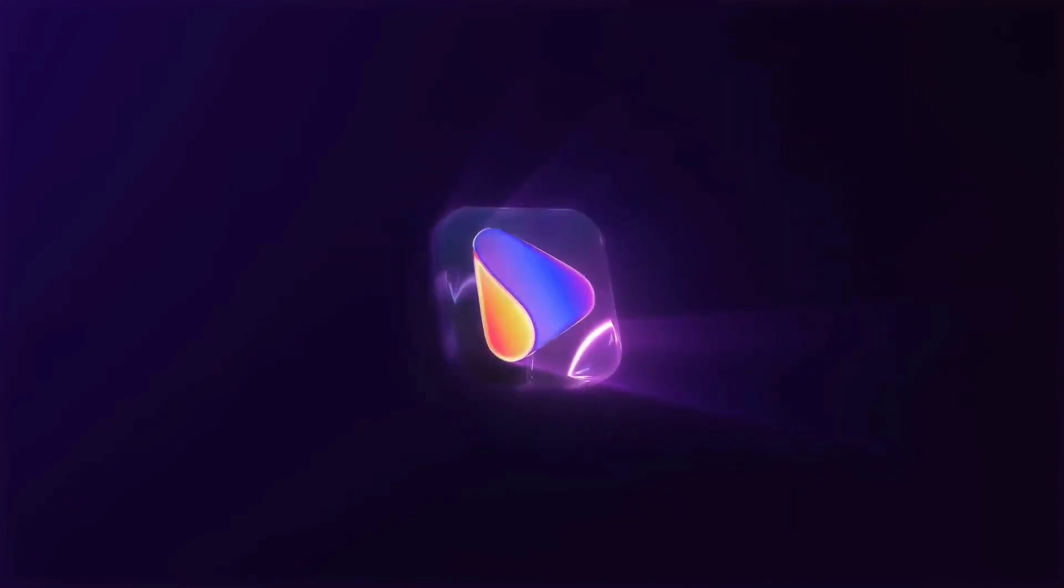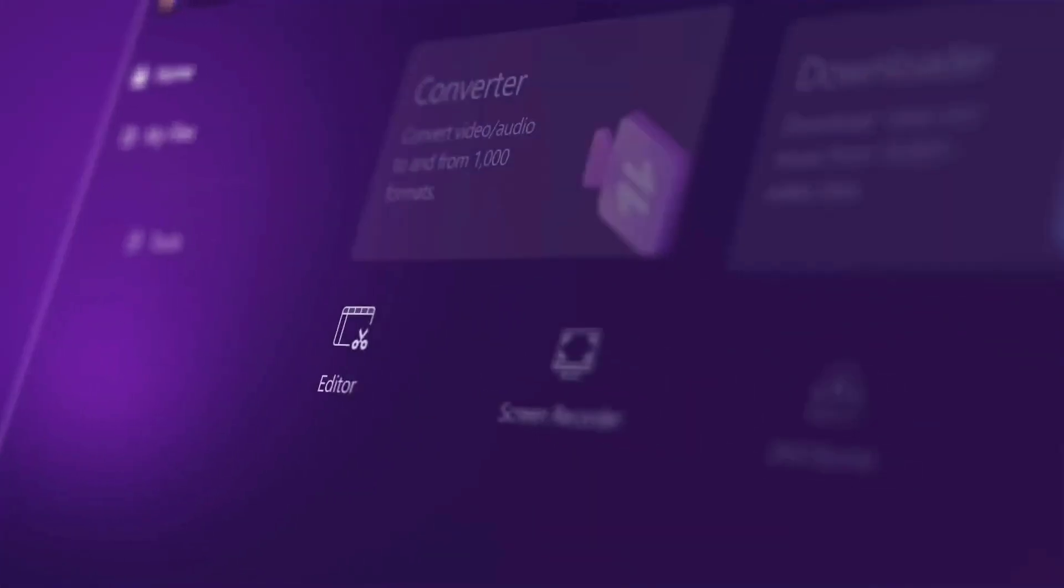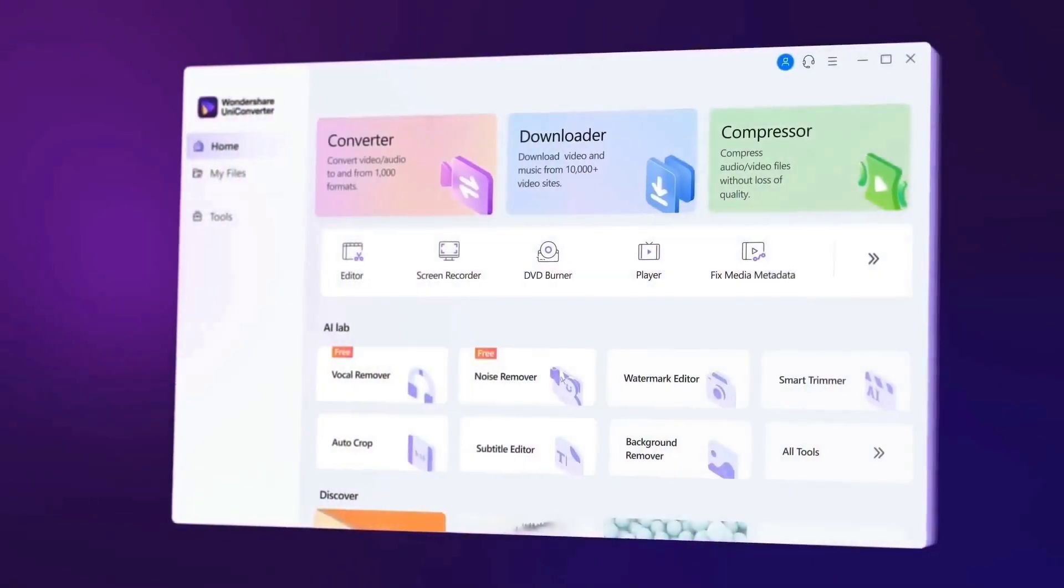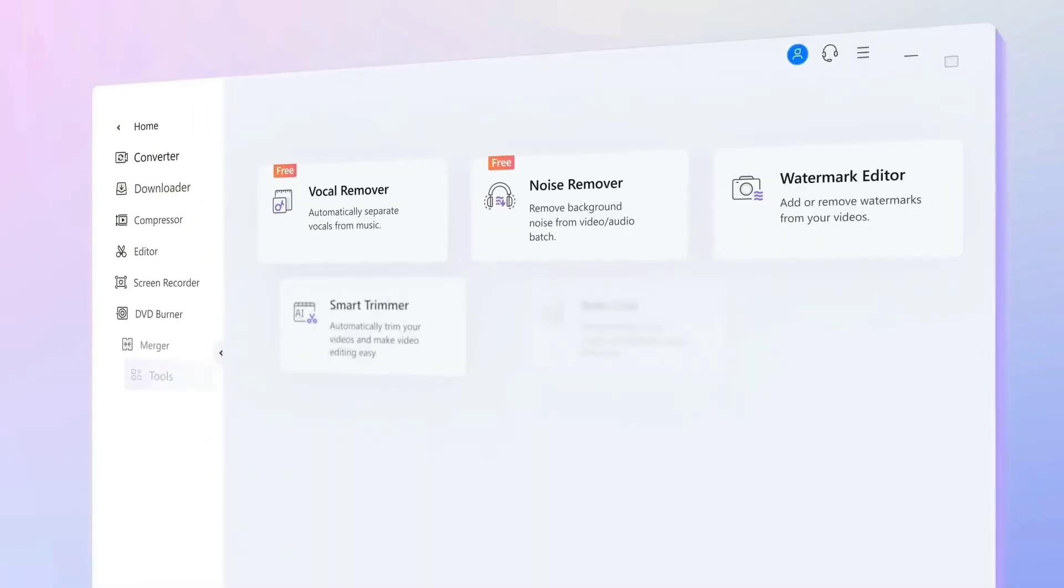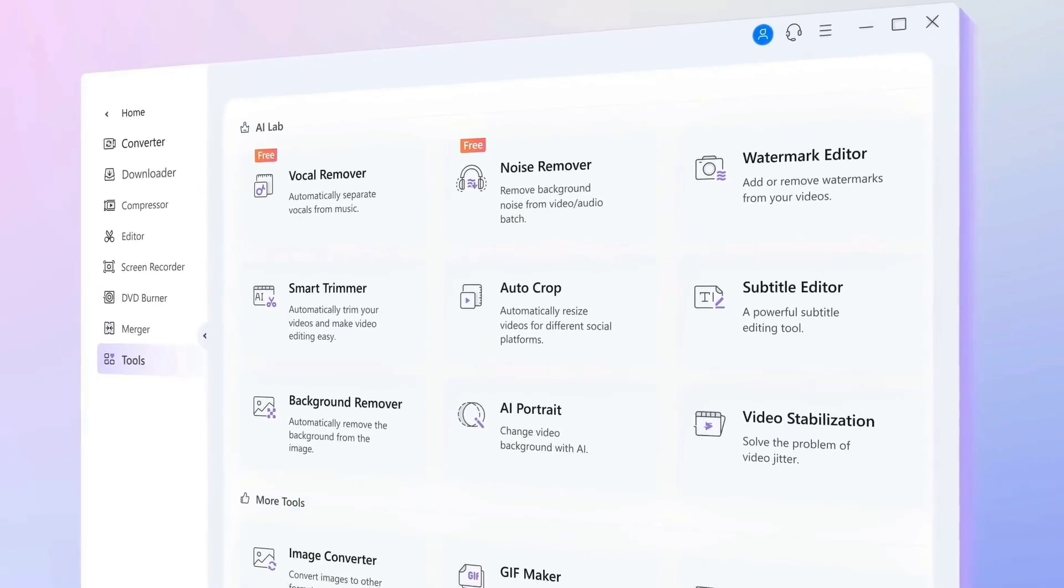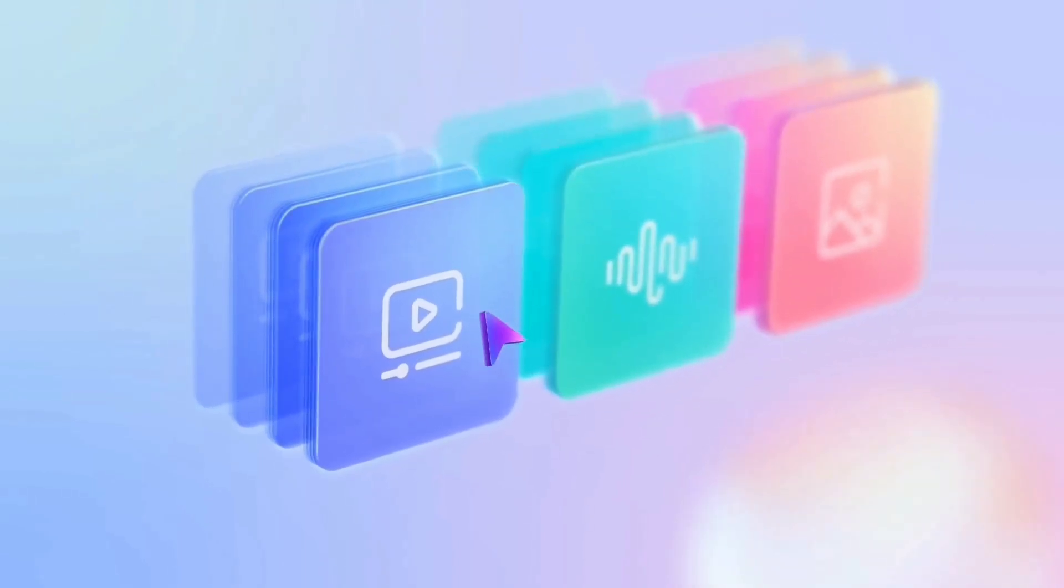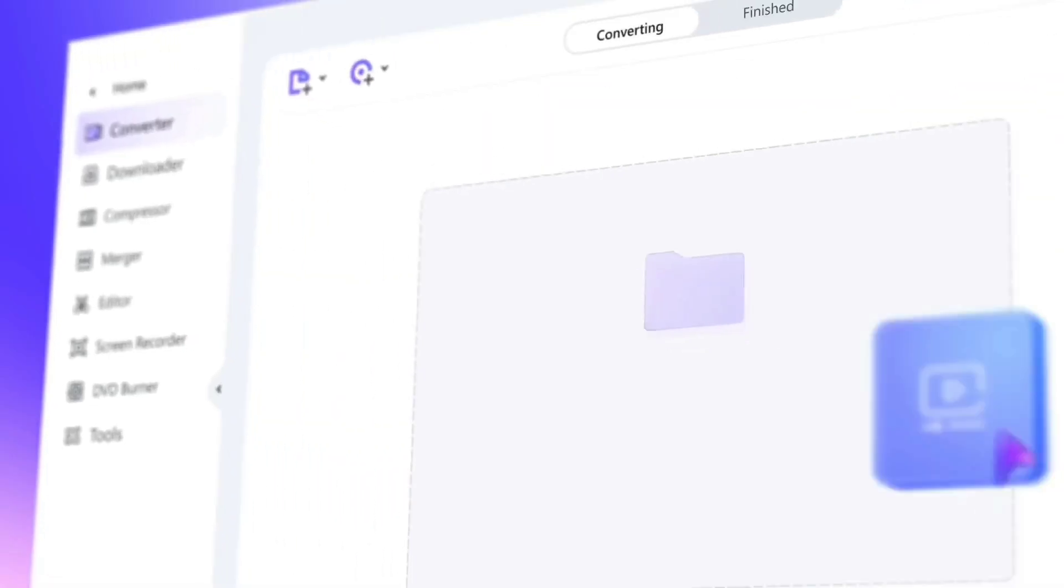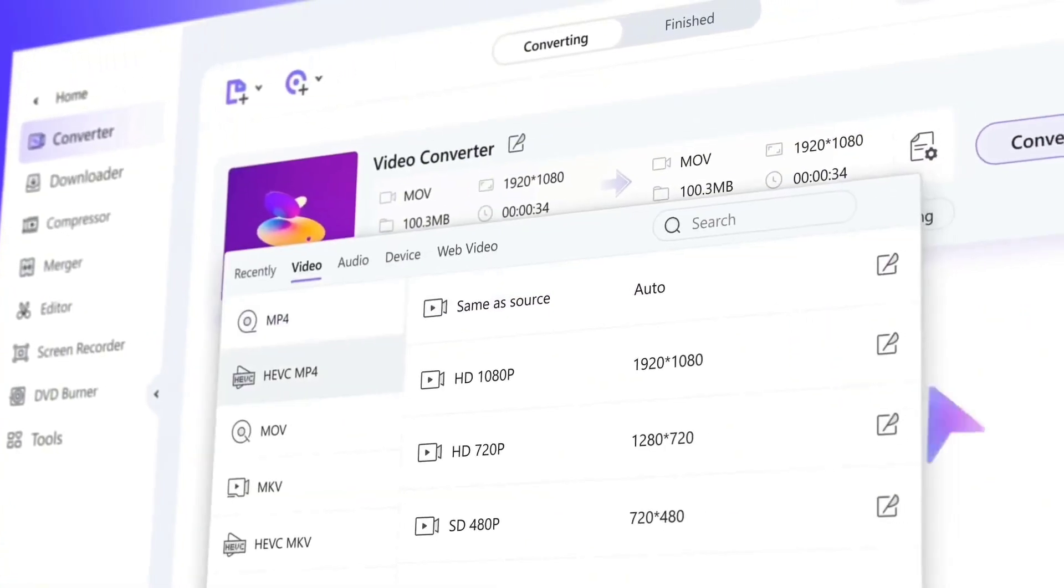So that's how Wondershare UniConverter's AI-powered tools can help you speed up your workflow. If you're ready to level up your content creation, check out the link in the description below to download Wondershare UniConverter. Trust me, once you start using these AI-powered tools, you'll save so much time and effort.